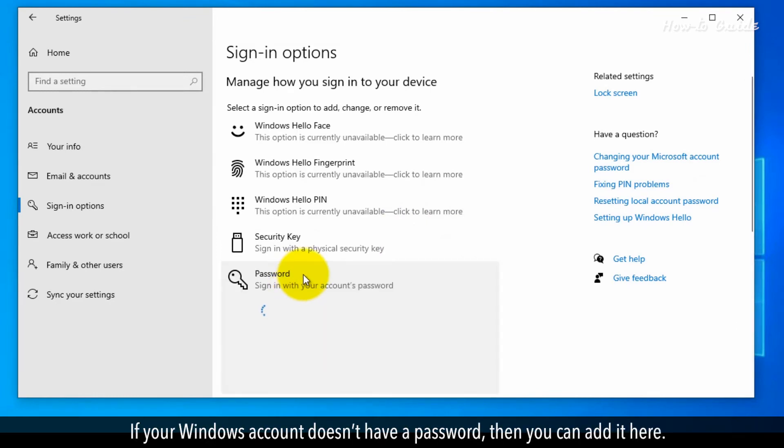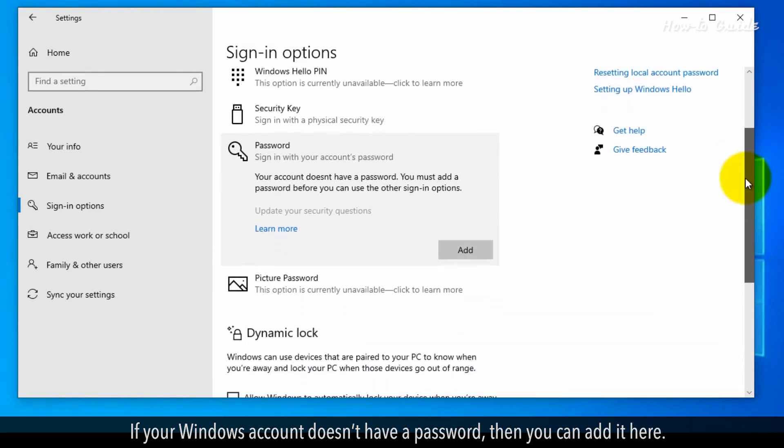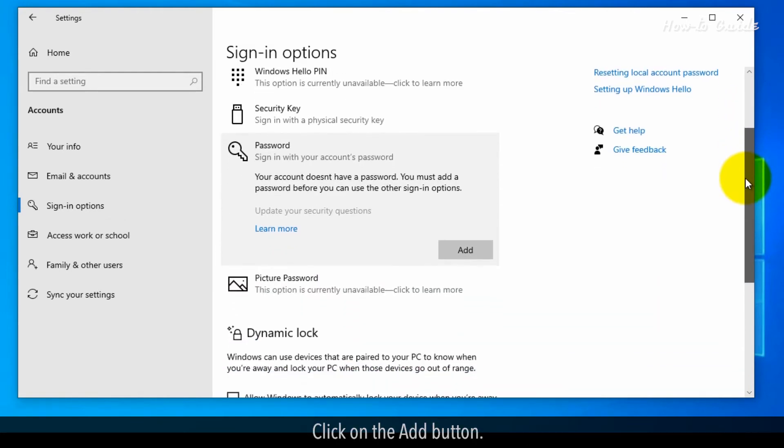If your Windows account doesn't have a password, then you can add it here. Click on the Add button.